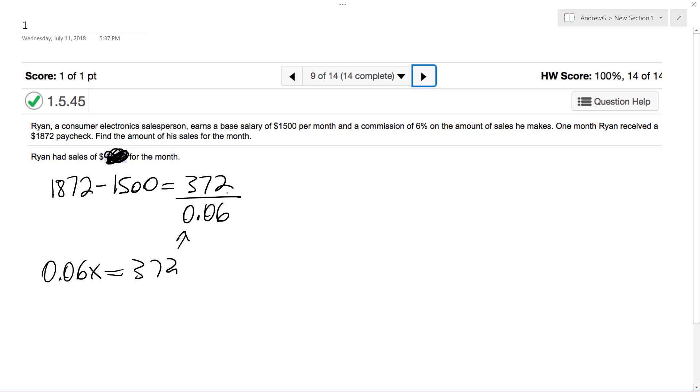And when you take $372 divided by 0.06, or the 6%, we end up with $6,200.